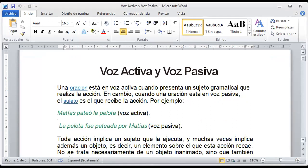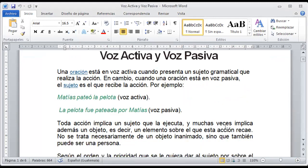Muy bien, vamos a trabajar nuestro tema para hoy. Vamos a hacer un pequeño recordatorio. ¿Se recuerdan de las oraciones en voz activa y pasiva? Nos dice entonces que la voz activa y la voz pasiva son representaciones del sujeto dentro de la oración. Una oración está en voz activa cuando presenta un sujeto gramatical.